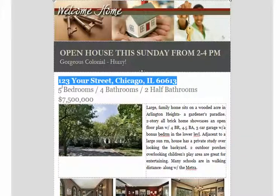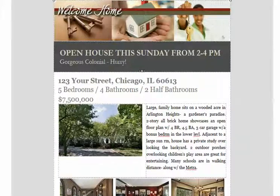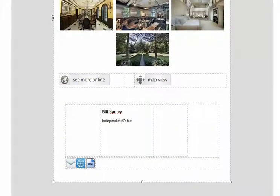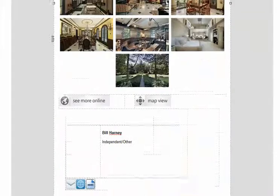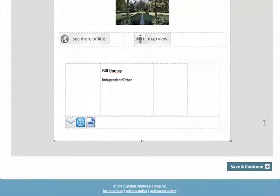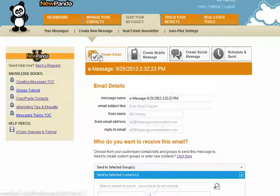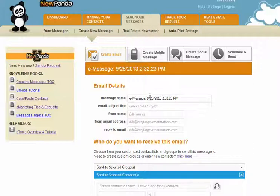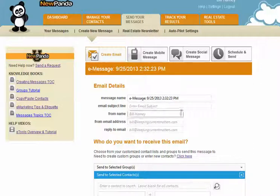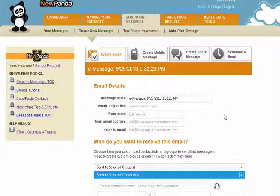The Map View button will also appear, driven by Google Maps according to the address you provided — so if you used a fake address, that won't work very well. When you're satisfied that the listing looks the way you want, click Save and Continue. That takes you to the email details page where you'll enter your message name, email subject line, and choose your recipients. Then go to Schedule and Send, where you can send the message now or save it for later.